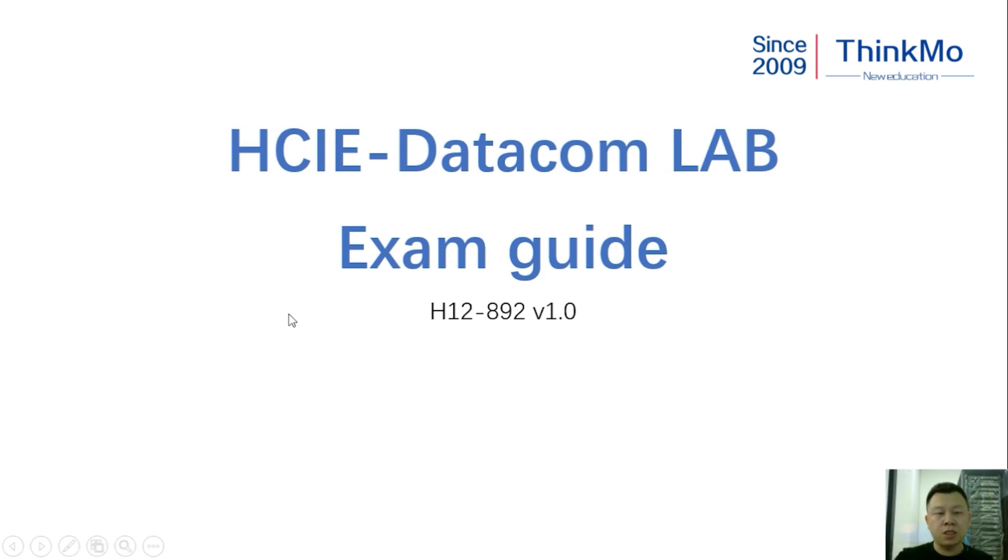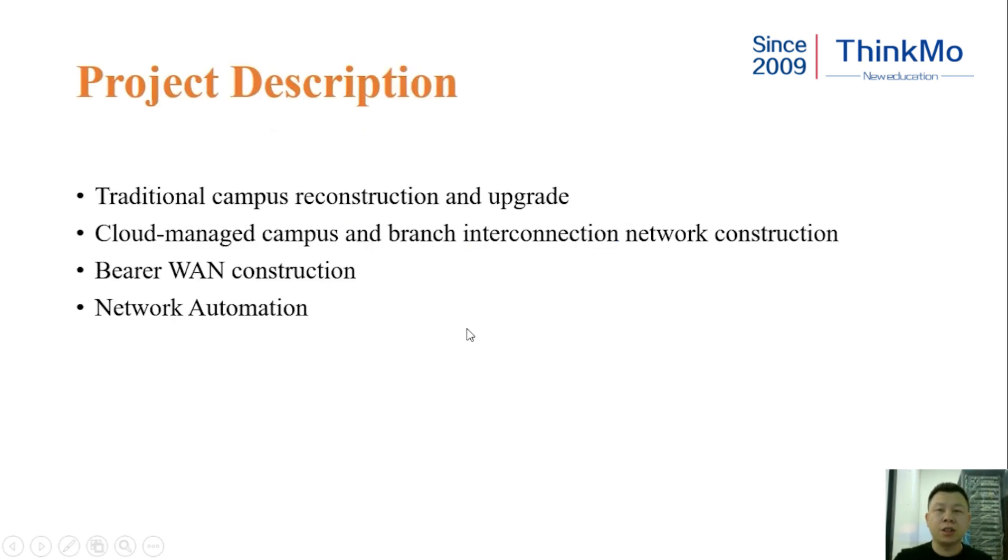Before watching this video, you should have some understanding of our lab dump services and its exam process.